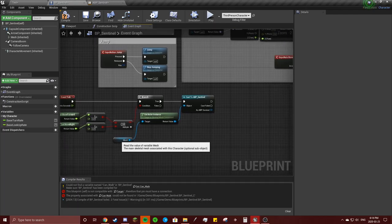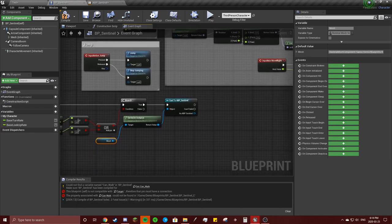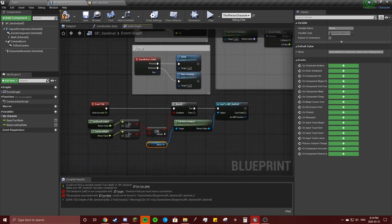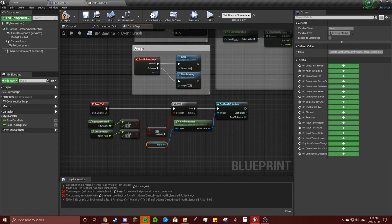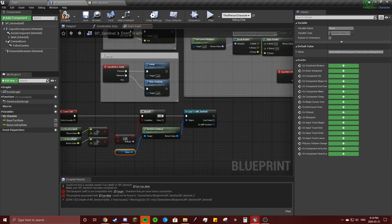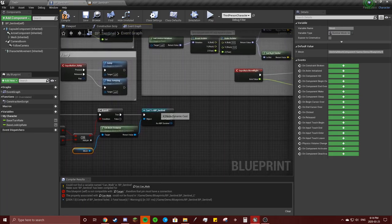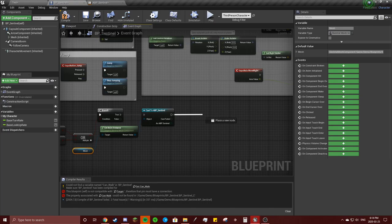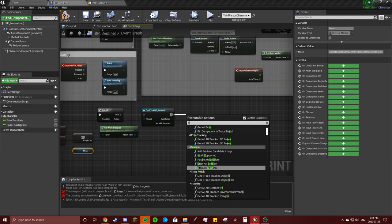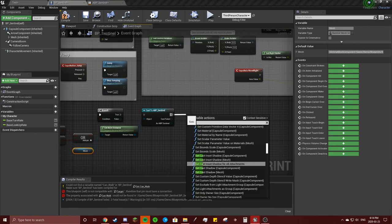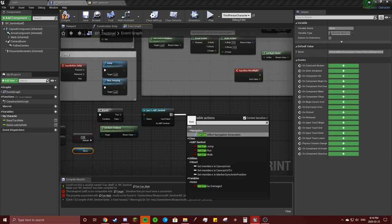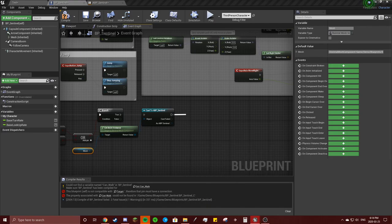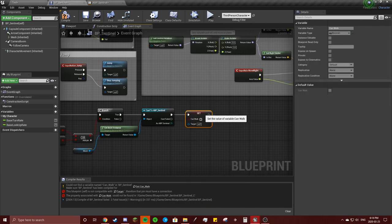So you got event tick. If you're moving and that's true, then it's going to cast the animation blueprint and I'm going to set can walk to true.